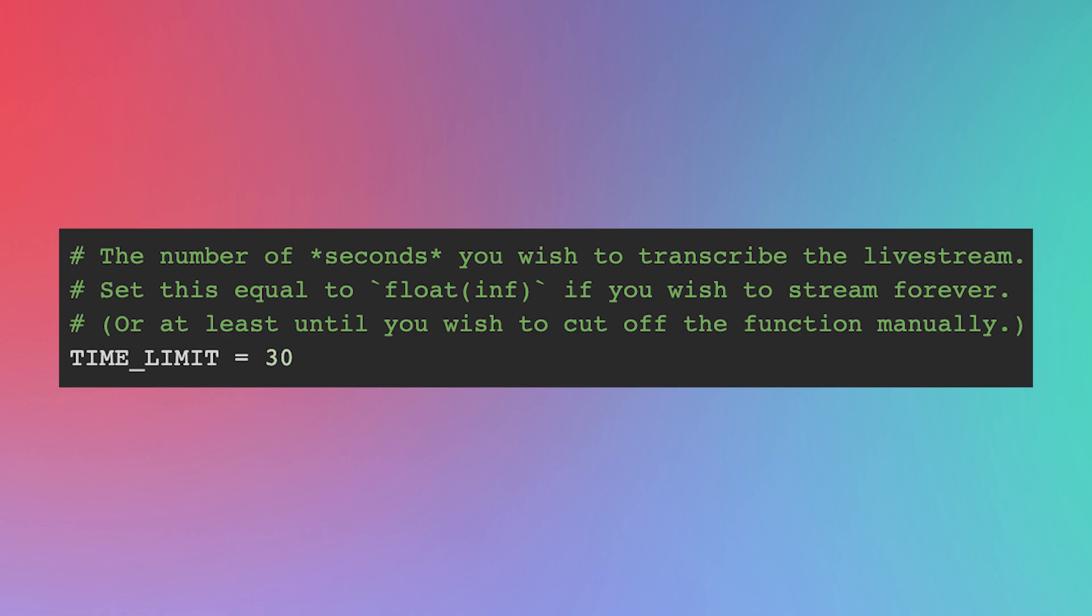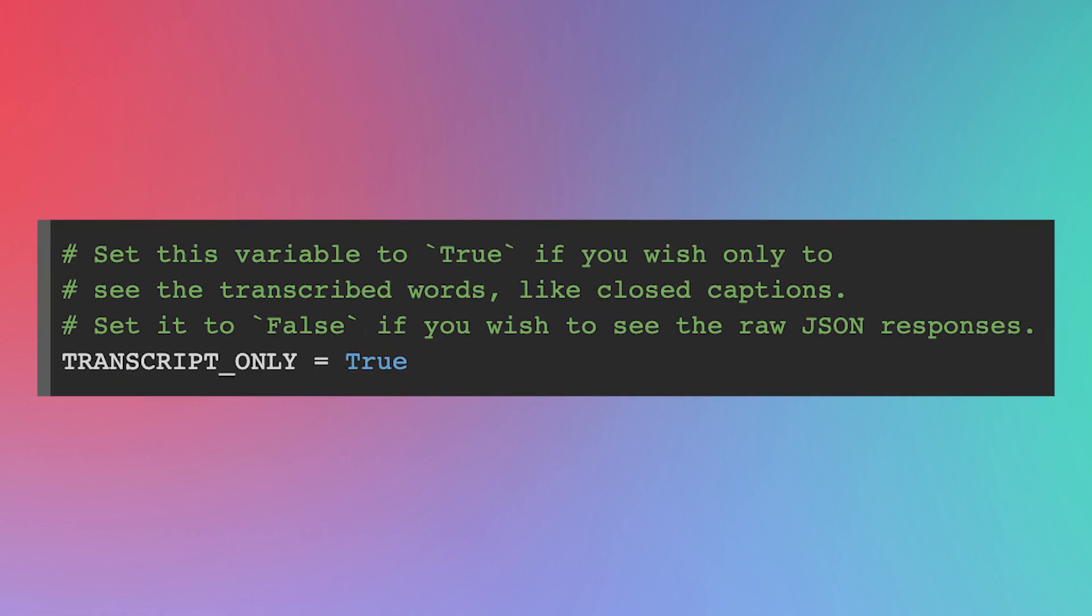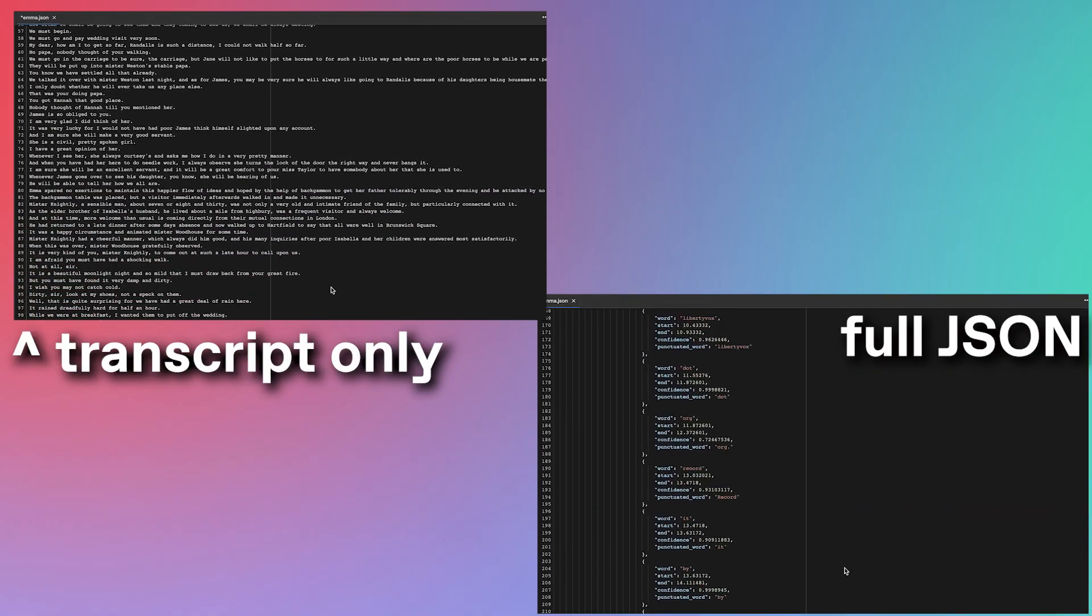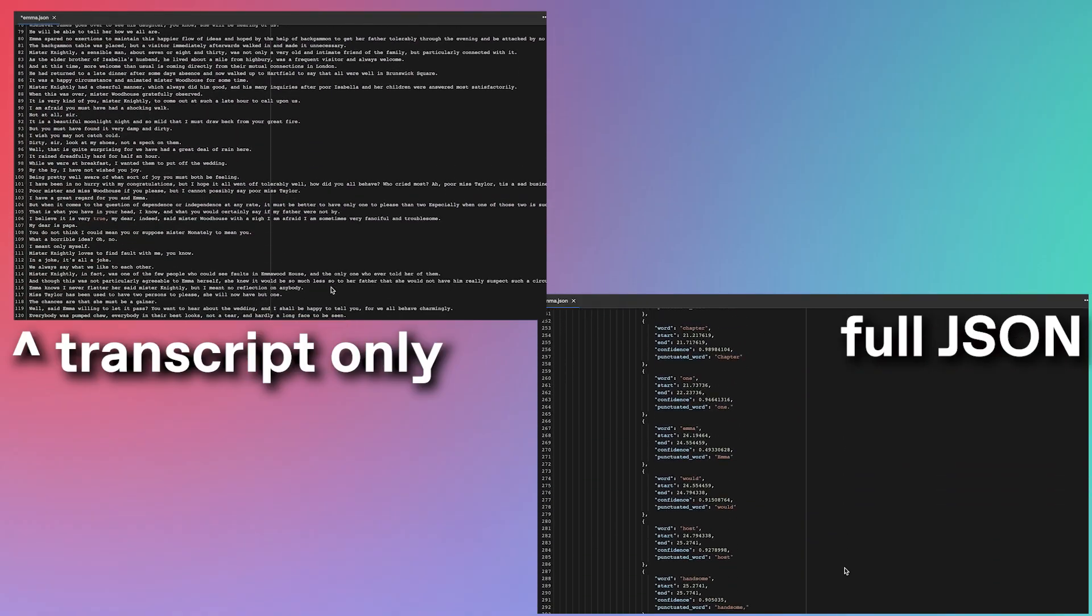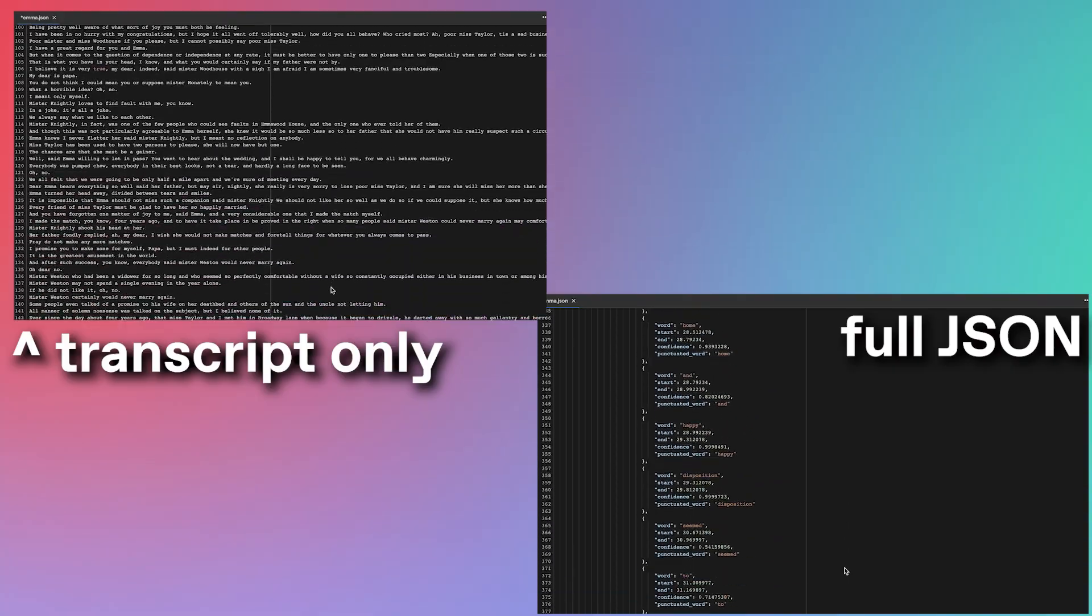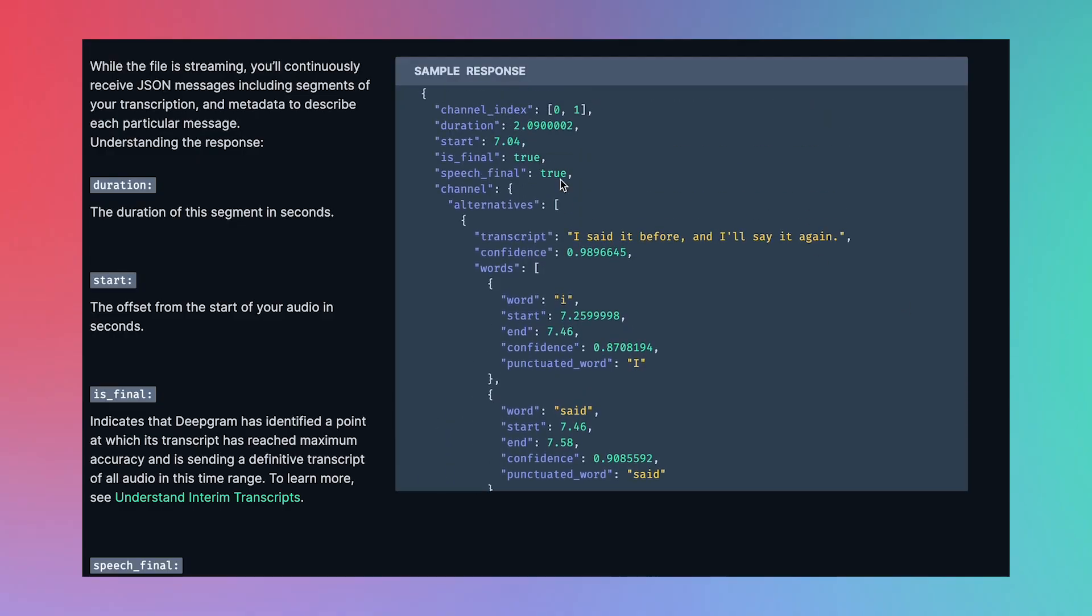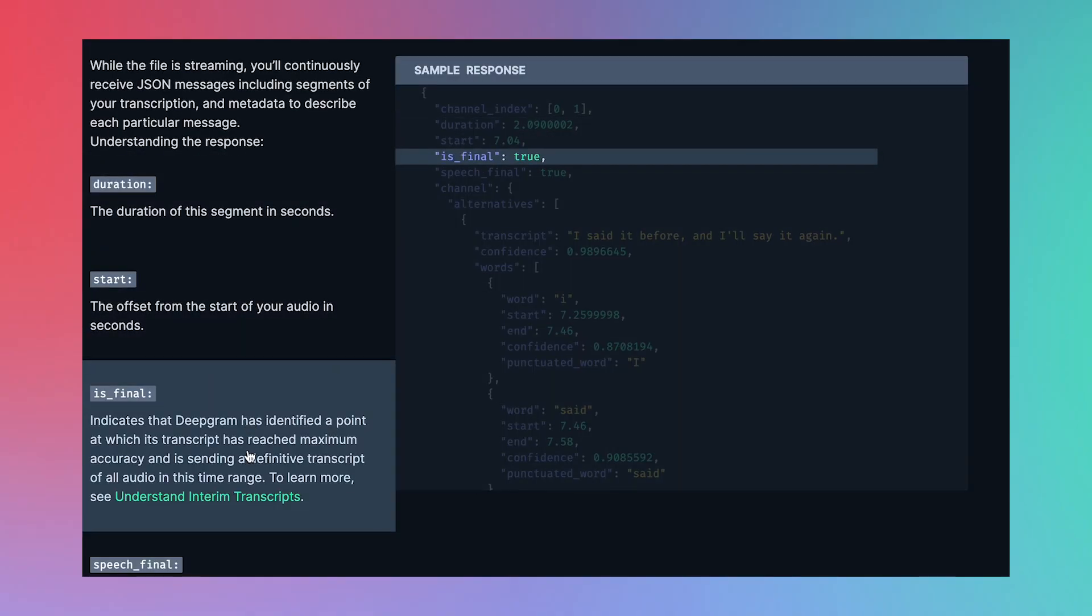But again, long story short, the parameters we've pre-written for this starter code should be good for this demo. The next two variables are simple. TimeLimit is an int that represents the number of seconds that you wish to transcribe for, and transcription_only is a boolean that should be set to true only if you want to see the transcribed word. You can set it to false if you wish to see the full JSON responses. Responses that include metadata, word level timestamps, and confidence measurements. For the sake of this demo, let's say that we just want to create subtitles for this BBC radio show.